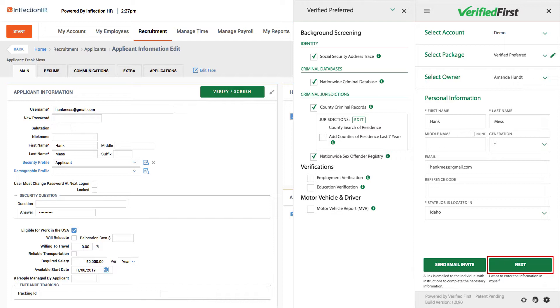If you'd rather collect paper disclosure and authorization forms and fill in the information yourself, you can click Next to complete that step.